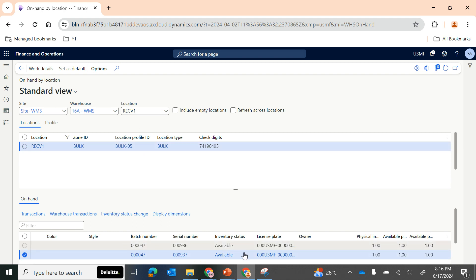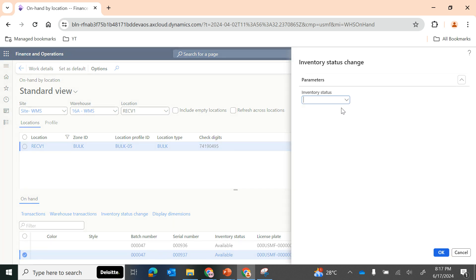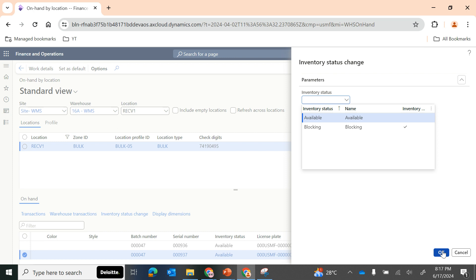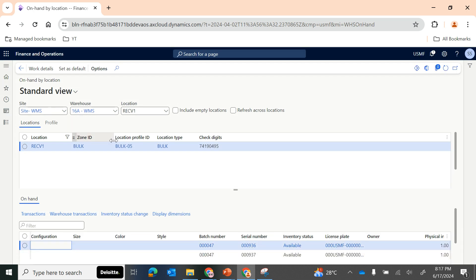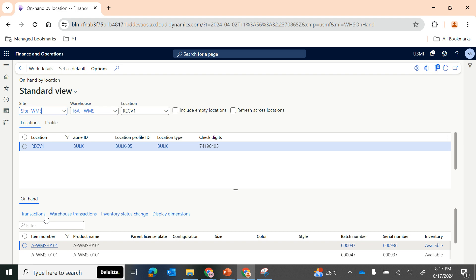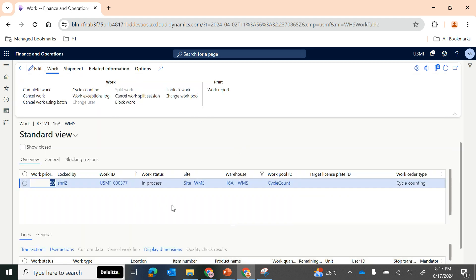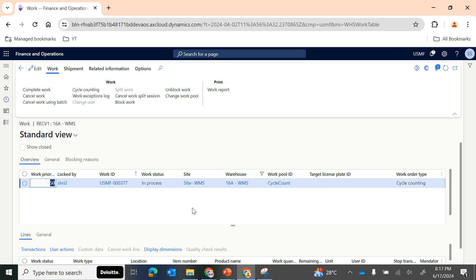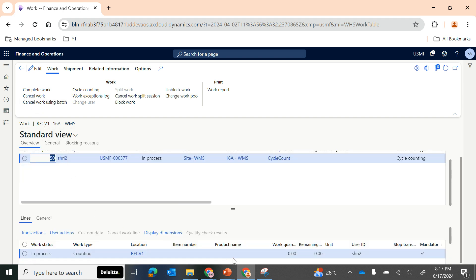You can enable dimensions you want to see. Most importantly, you can change the inventory status using this form - inventory status change is possible. For a particular line you can change the inventory status to blocking so that the transaction is not available for any further processes. You can set a dimension as a default value so it is always kept as default. You can also view work details from this form based on each location.